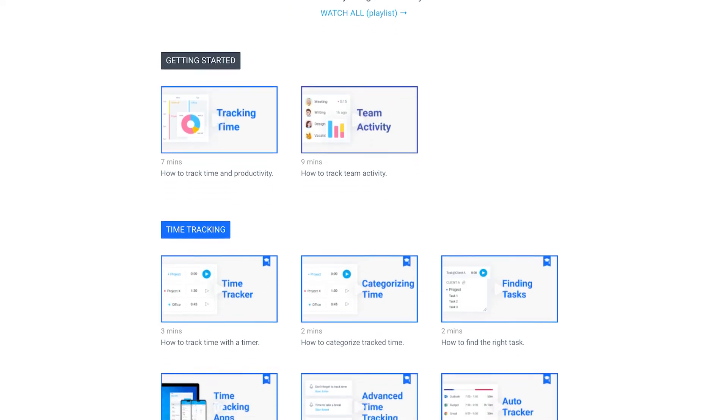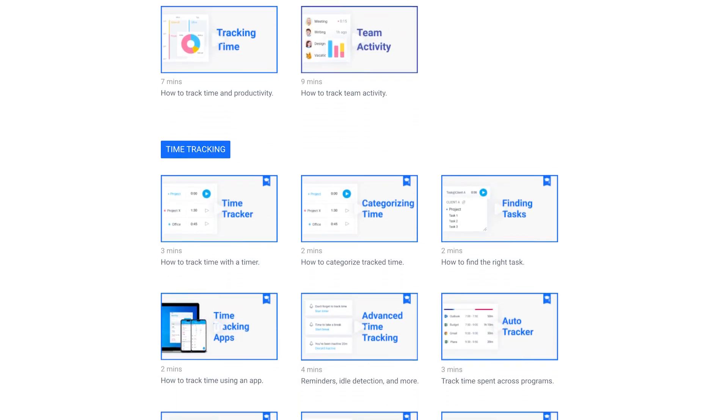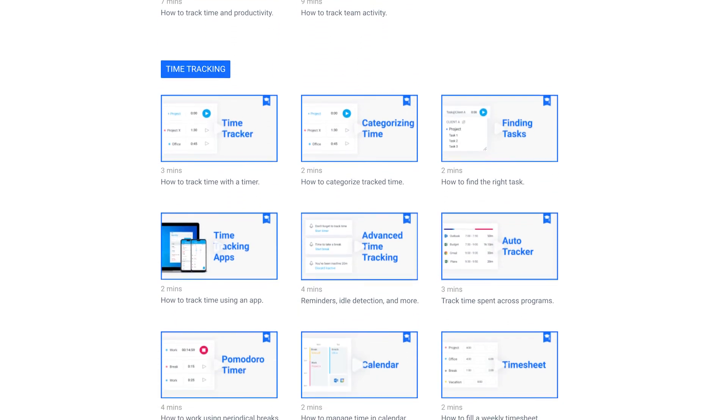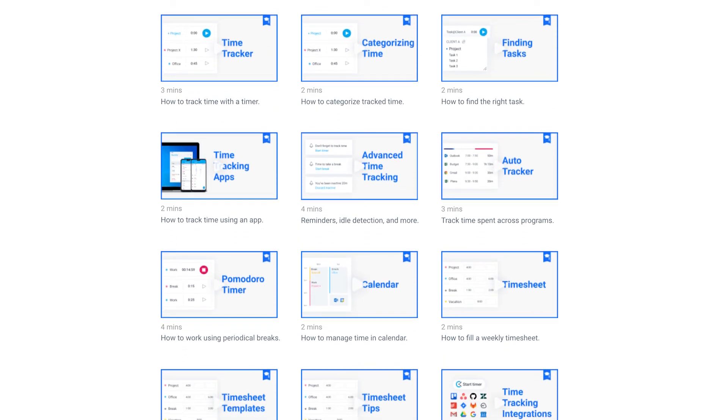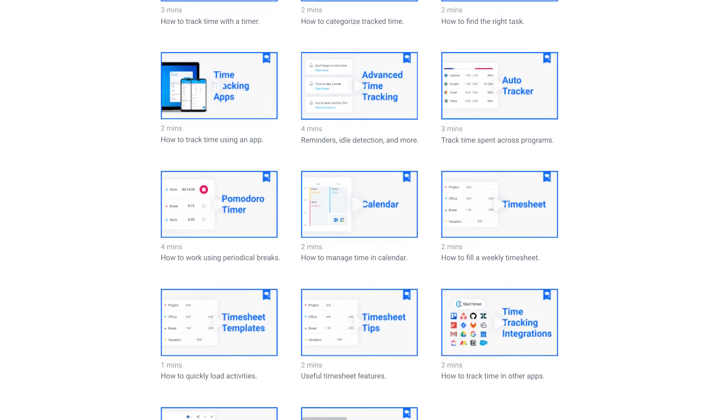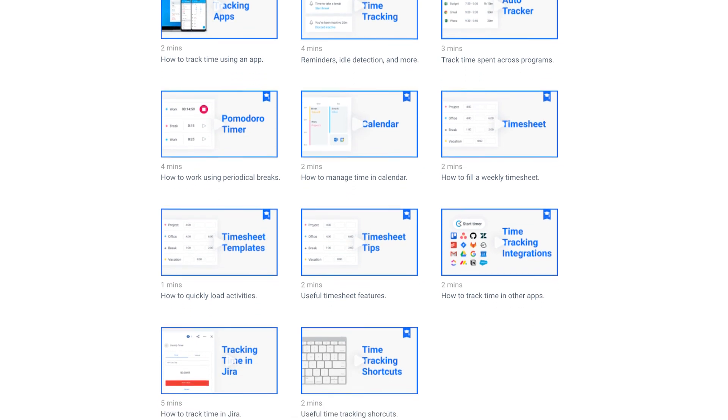To learn more about managing projects, budgets, and users, be sure to check out our other tutorials.